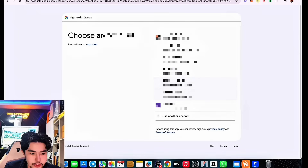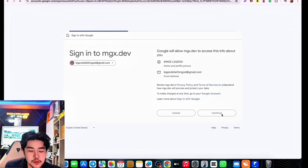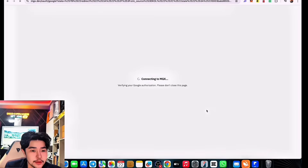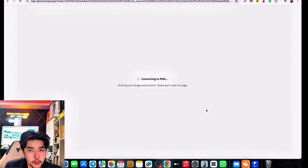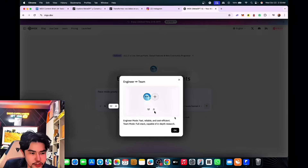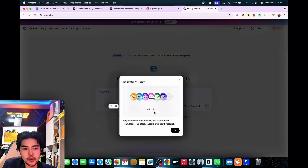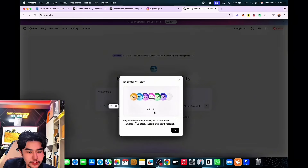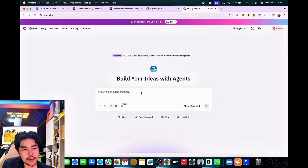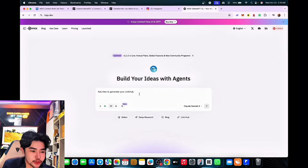To get started, sign up by entering a username or via Gmail. Once you're in, you'll see the Engineer mode — which is fast, reliable, and cost-efficient — and Team mode, which is full-stack and capable of in-depth research. Let's build our AI agents.